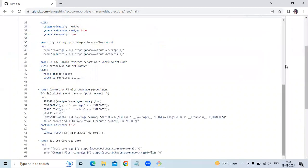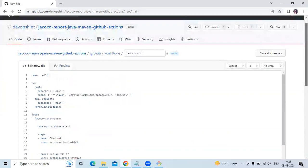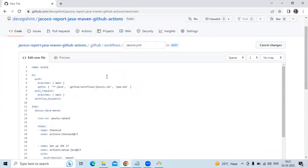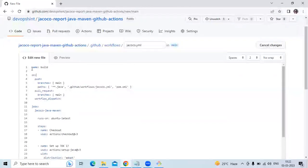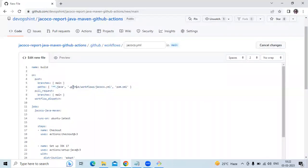Let's understand our workflow line by line. This workflow builds a Java project, runs all JUnit tests, and runs JaCoCo to generate a test coverage report. It uses the JaCoCo badge generator and GitHub Actions to generate instruction coverage and branch coverage from the JaCoCo report. The workflow name is 'build', triggered on push to the main branch, with paths for Java files and pom.xml.